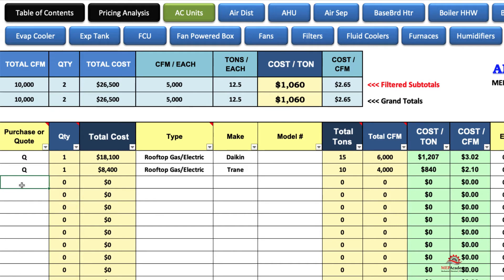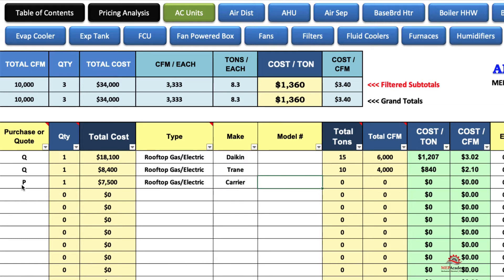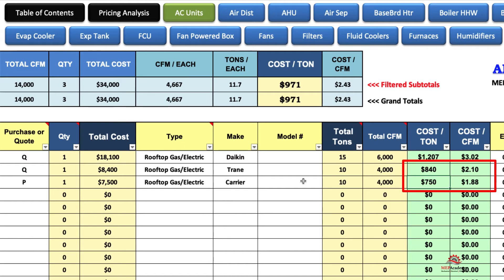Let's say we purchased something — we'll put a P there for purchase, so we can sort by either purchase or quoted. We bought another 10-ton unit, but this time we paid $7,500. Somebody bought it out, and let's say this was a Carrier. Tons is 10, 4,000 CFM. So you can see we paid $750 per ton, and at quote time it was $840 per ton — so you can see we are getting a better purchase price than on the quotes. So maybe you take a little hedge on your quotes.